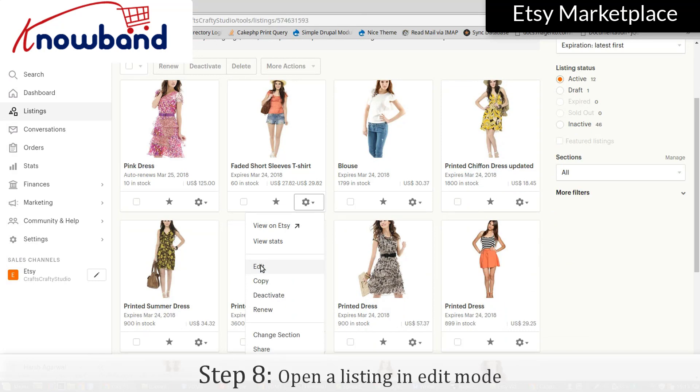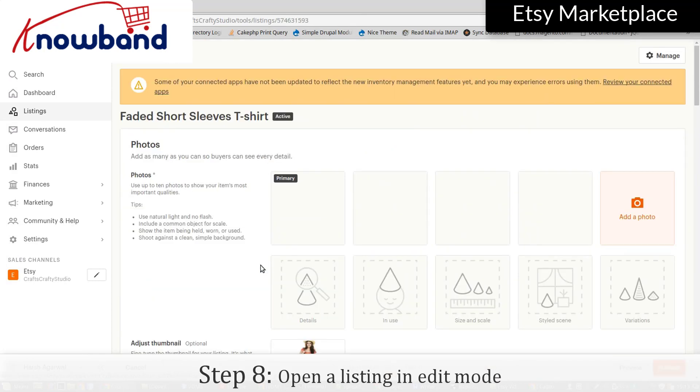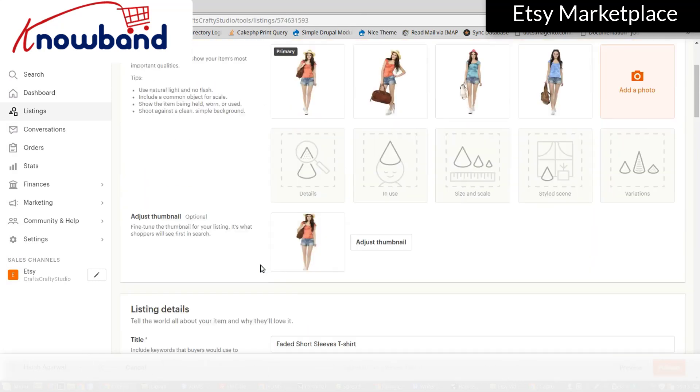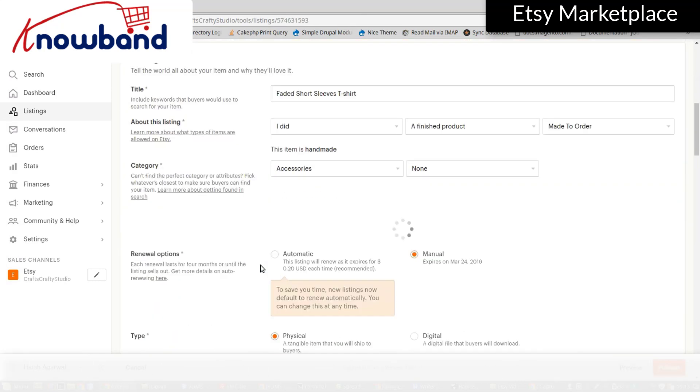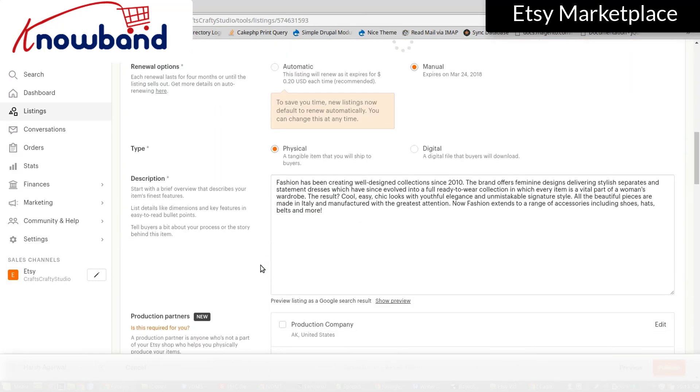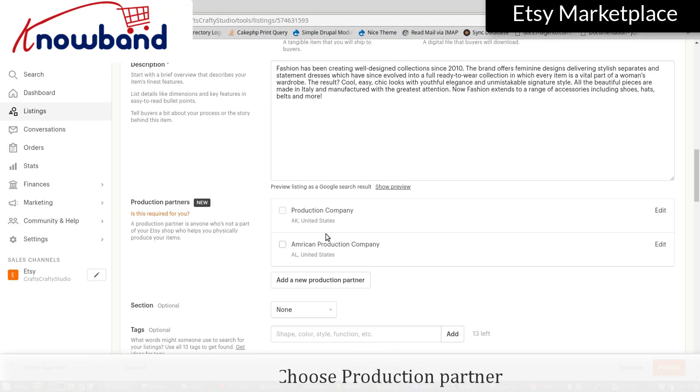Open a listing in edit mode, then choose the production partner.